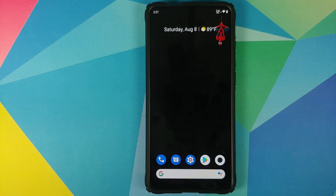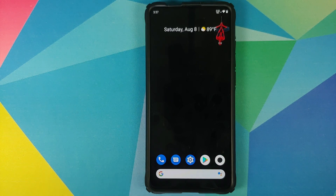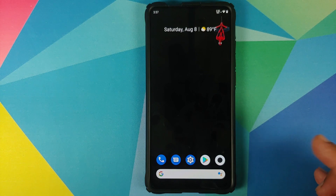The only thing which you need is an internet connection on your device, and make sure you are signed in to your Google account because we are going to download an application from the Play Store. The best part is you do not need to have a rooted device — this process will work on rooted and non-rooted devices.